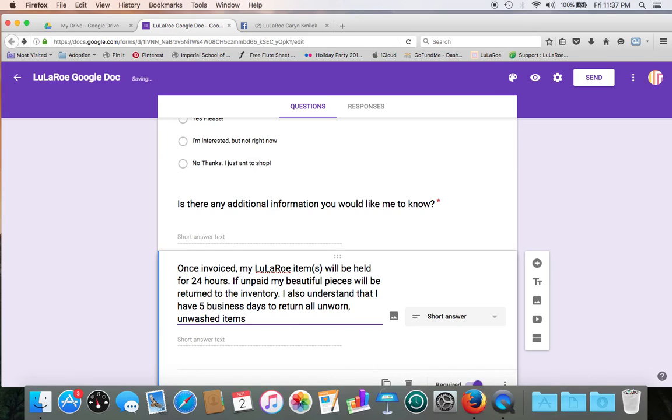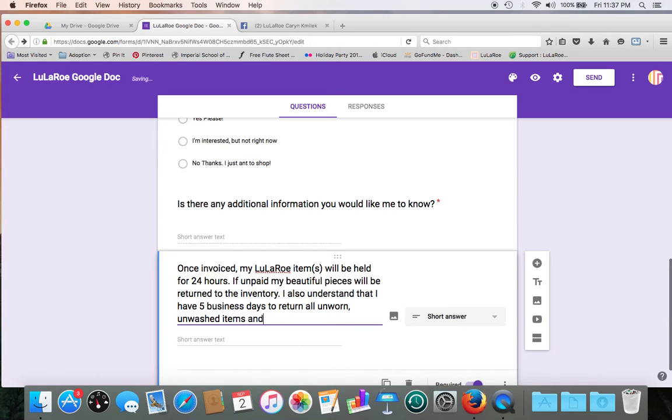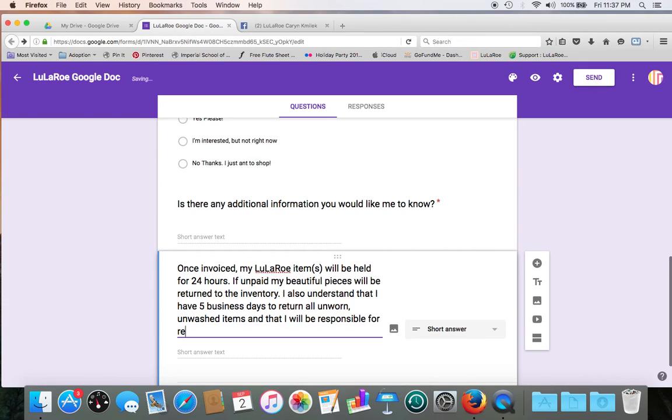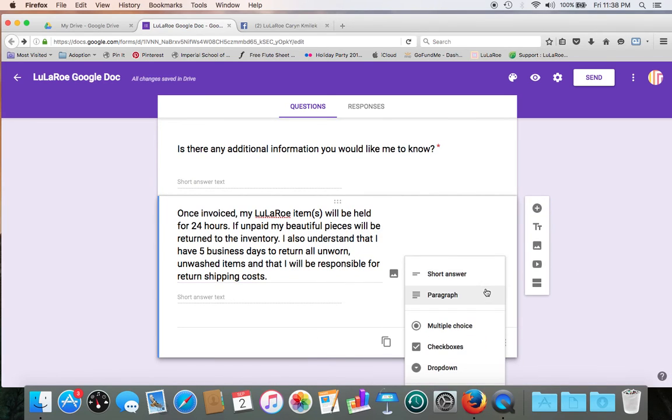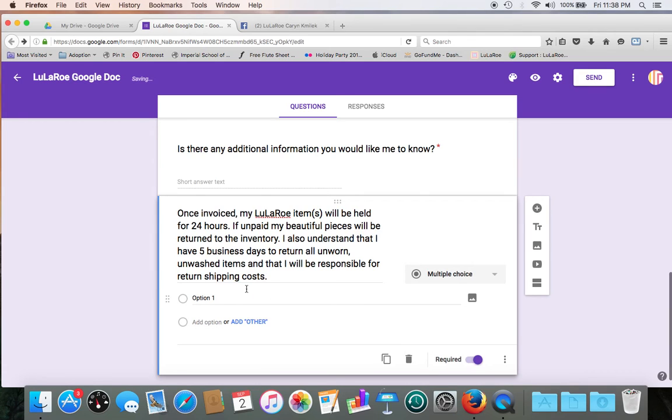Alright, so in this case, I'm going to add, you know, they've got 24 hours to pay their invoices, and they have five business days to return all unworn, unwashed items. So in this one, we're going to, instead of a short answer text, we're going to put a multiple choice, and just say, I understand.